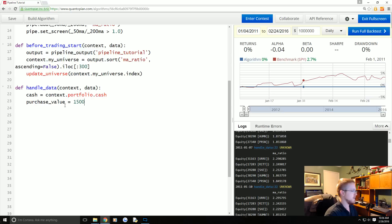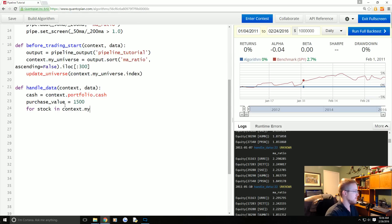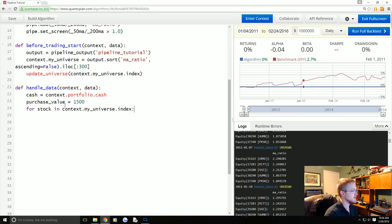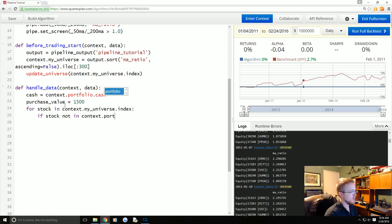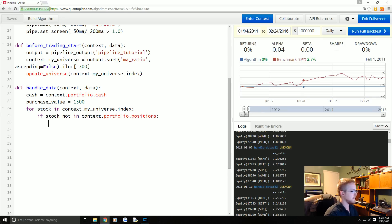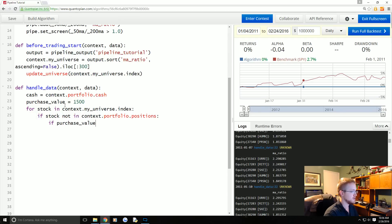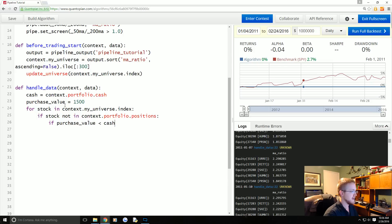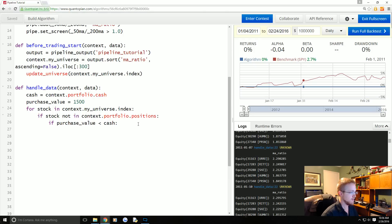We'll say cash and then we're gonna find an arbitrary purchase value of fifteen hundred for now. And then what we're gonna start doing is for stock in context.my_universe.index, if stock not in context.portfolio.positions, we're gonna say another if statement.